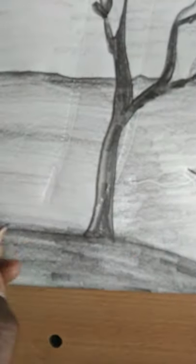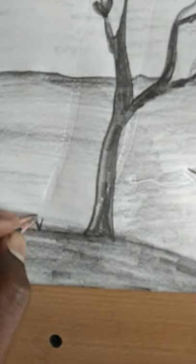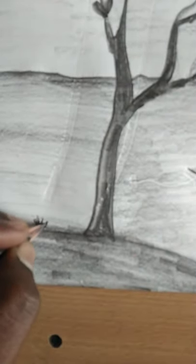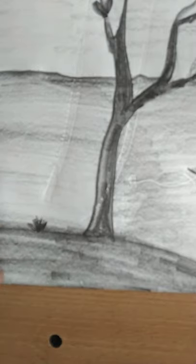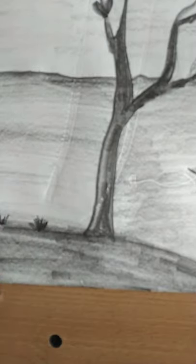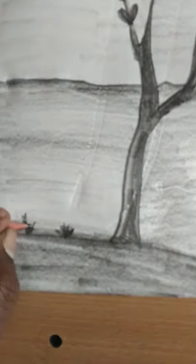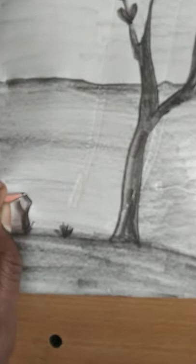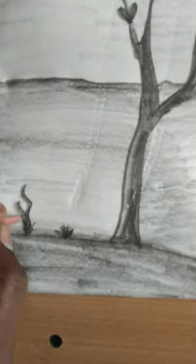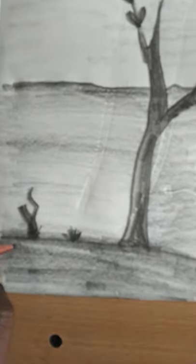And then we draw some bushes in this way.